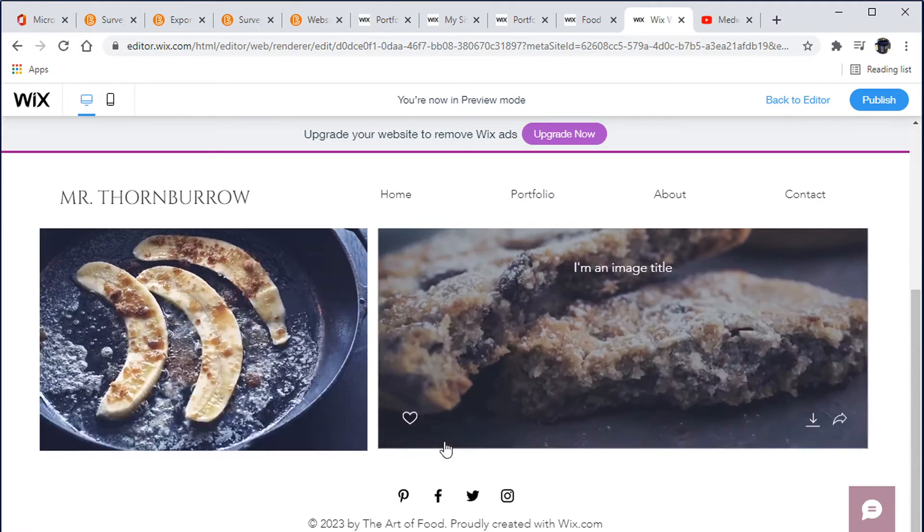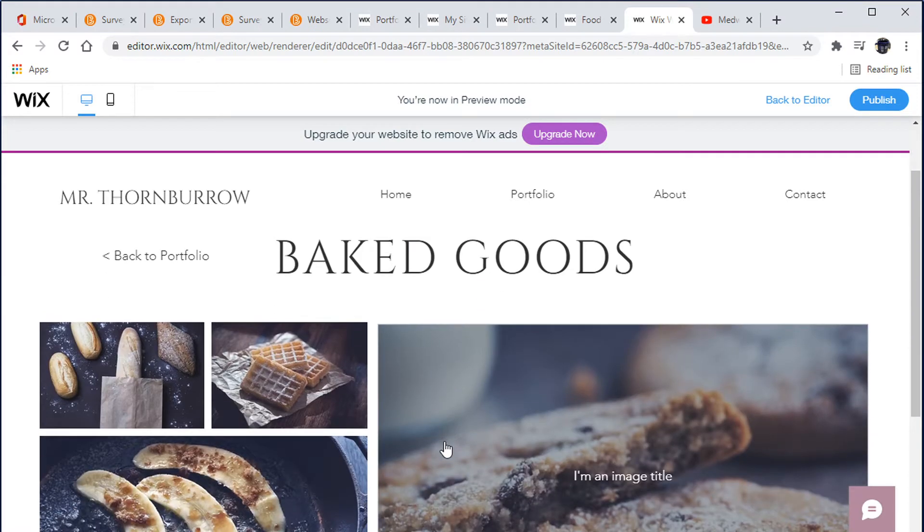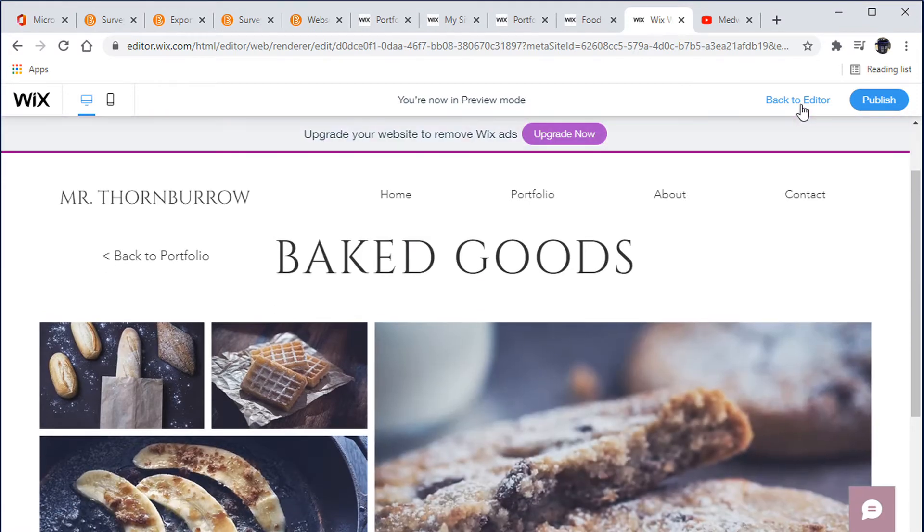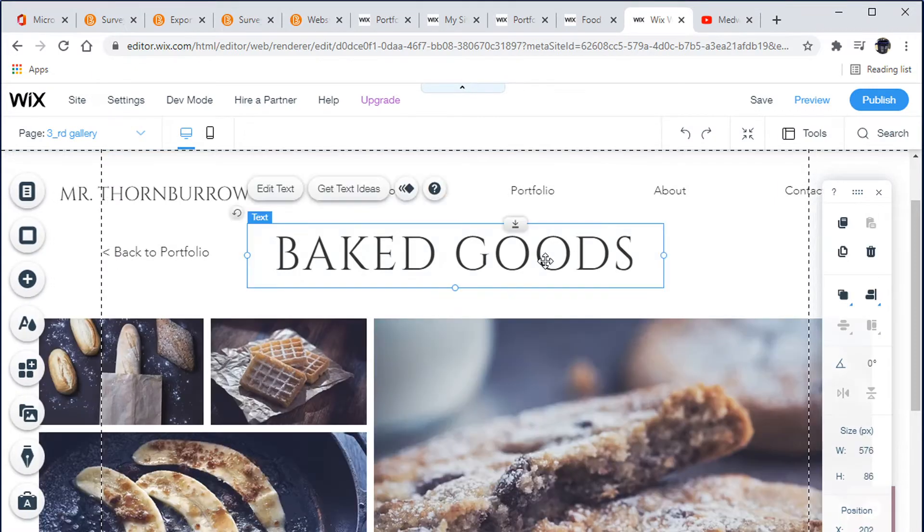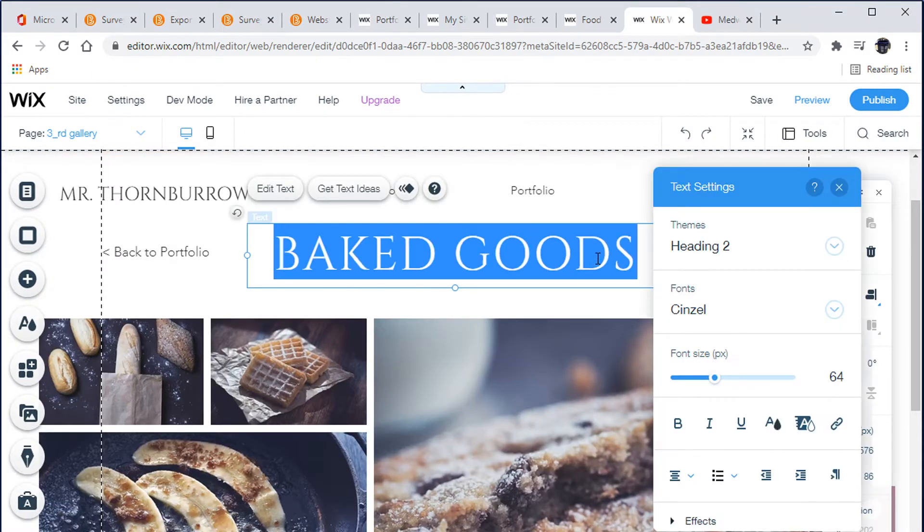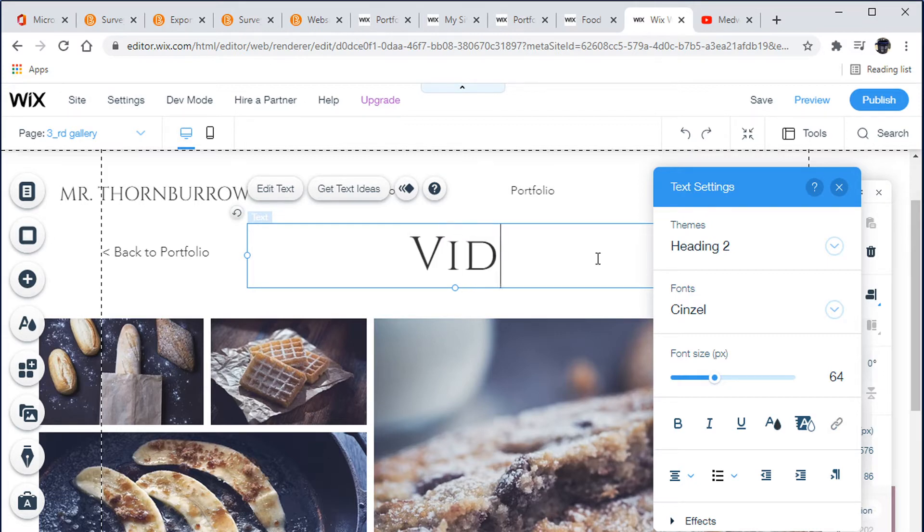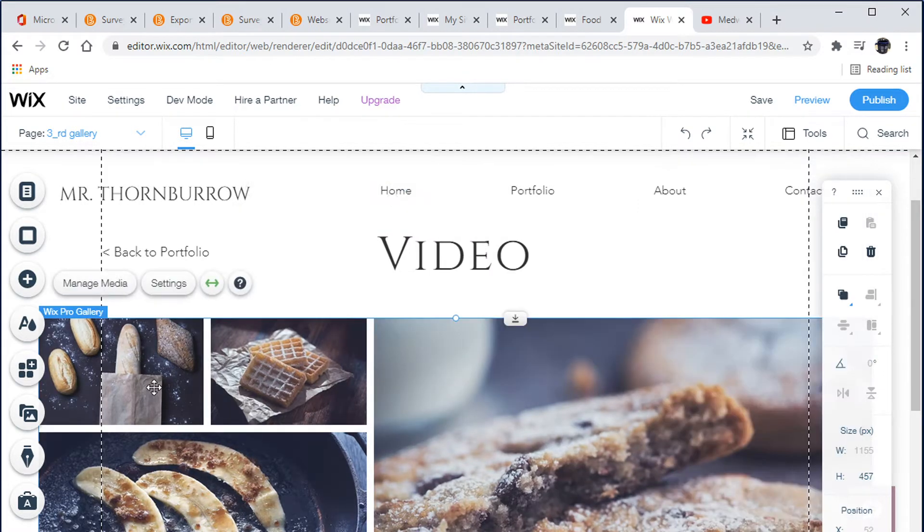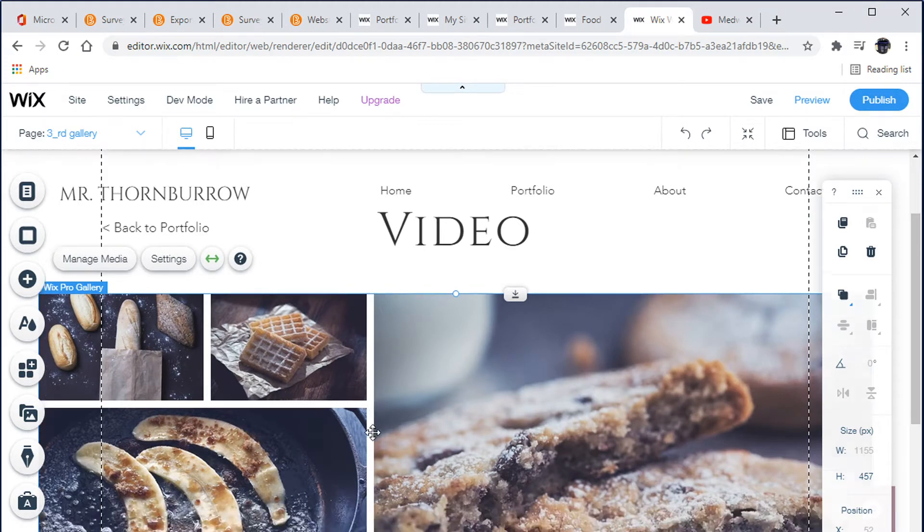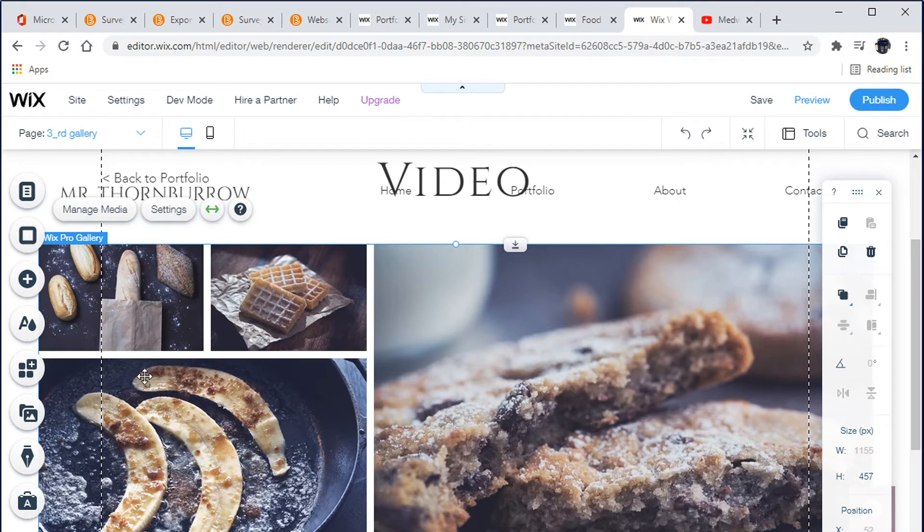So let's go into our actual page. Right now it's like a baked goods thing that we're going to change. Let's go into our editor so we can change this page. We're going to call this video. I'm going to move my coffee out of the way here.